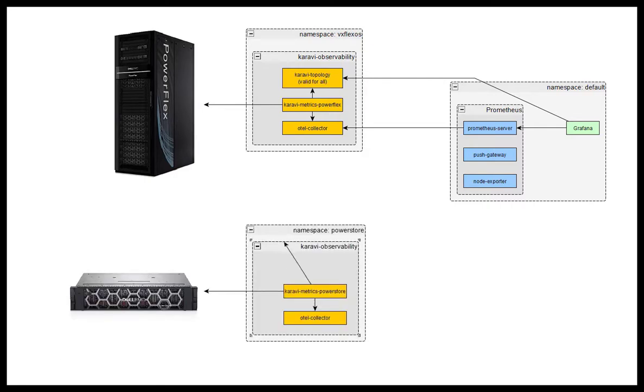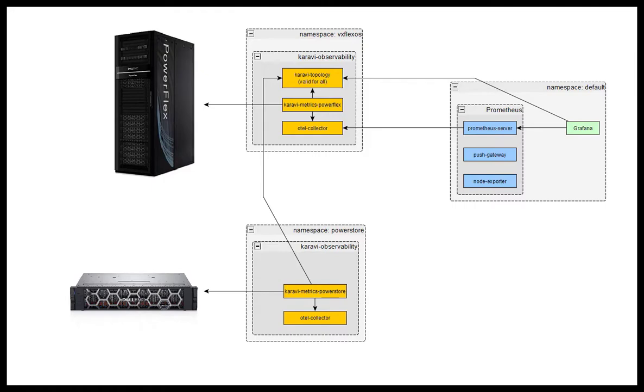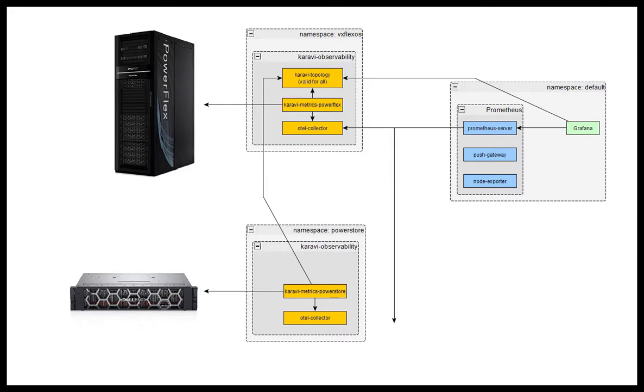So it can be processed and exported in a format consumable by Prometheus. Prometheus can then be configured to scrape the open telemetry collector exporter endpoint to provide metrics so they can be visualized in Grafana.